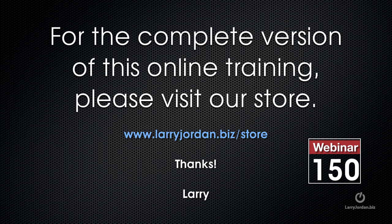This has been an excerpt of a recent Power Up webinar taking a look at how to repair still images inside Photoshop CC. For the complete version of this online training, please visit our store at LarryJordan.biz/store and look for Webinar 150.